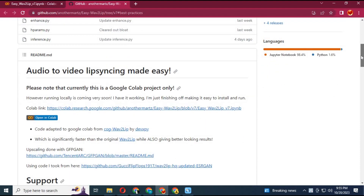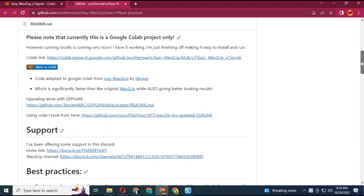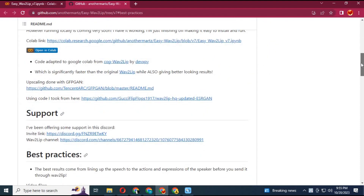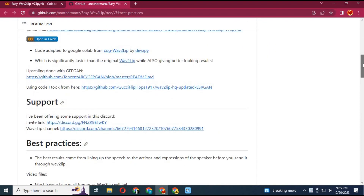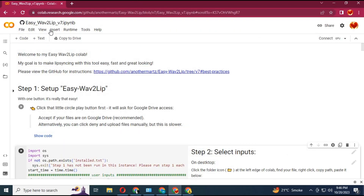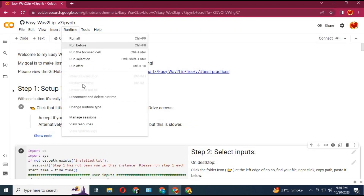For now, only the Colab version is available. Click on Colab to go to the Colab page. Click on Runtime and choose GPU, then save.